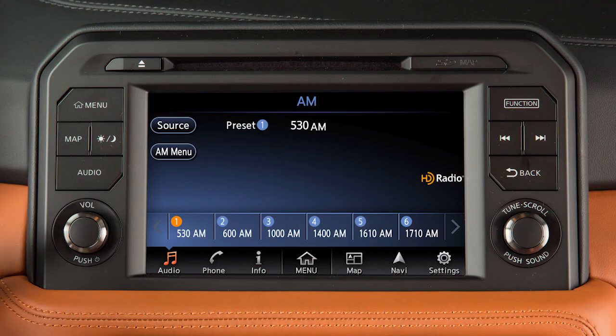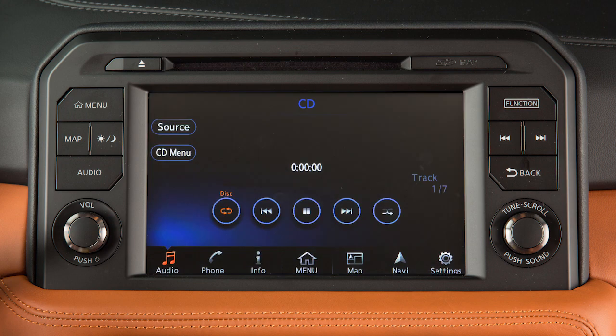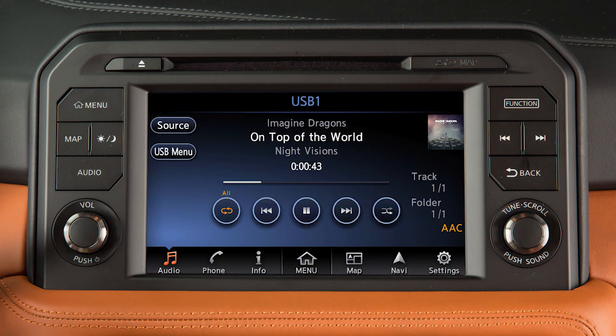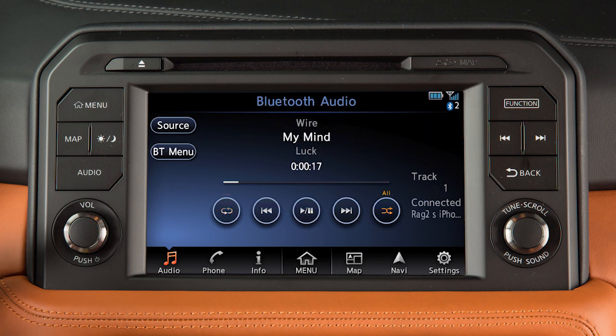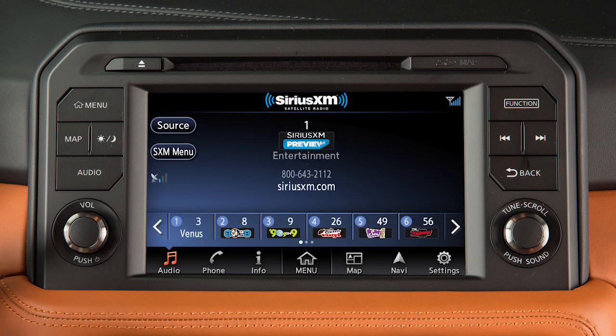The audio system with navigation includes an AM-FM radio, CD player, USB interface, Bluetooth streaming audio, and if so equipped, Sirius XM radio.